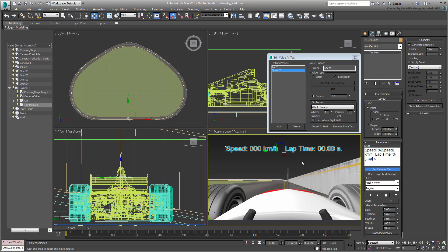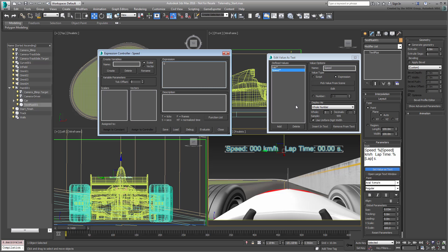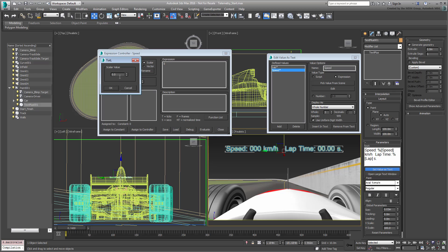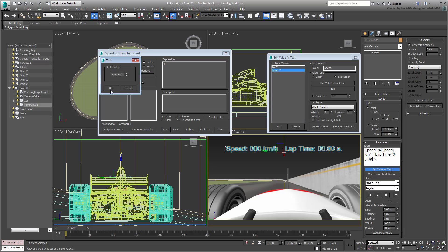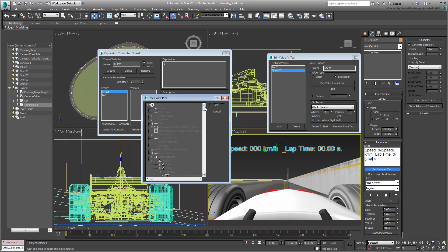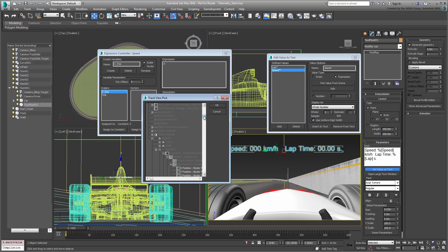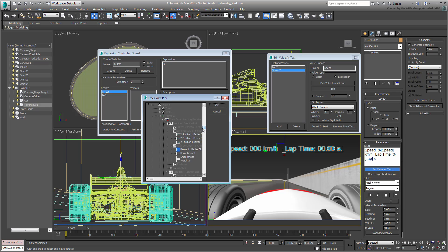Choose Expression and then click the Edit button. In the Edit dialog, start by creating a value for the path length you extracted earlier. Create a scalar variable named totL for Total Length. Click the Assign to Constant button and type in the value 1582.062 returned earlier. Now create a new scalar variable named C-Pause for Current Position. This is to determine the current position of the Point Helper on the path. With the new variable selected, click the Assign to Controller button. Browse to the Point001 helper and find the Path Constraint, PercentTrack and select it.